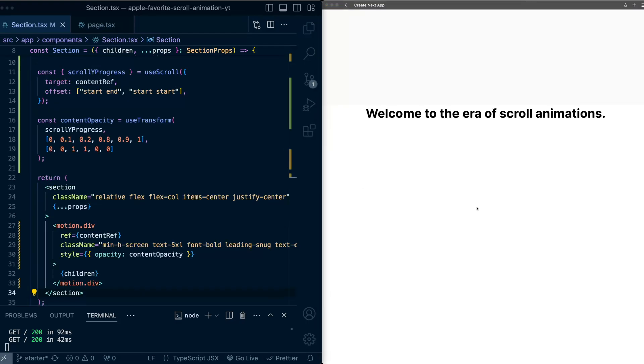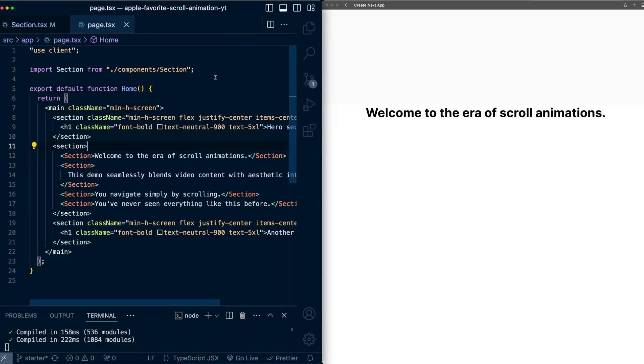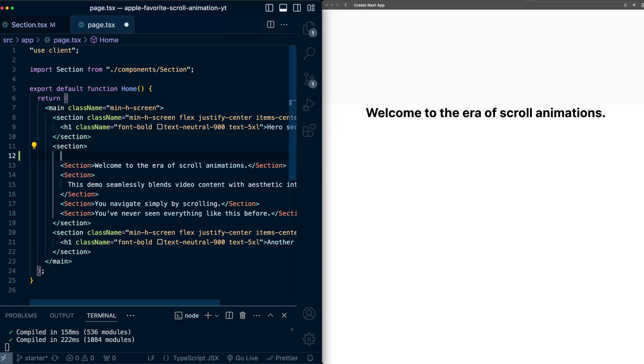Now let's move on to setting up the background video for each of these sections. So we'll go into the page component. And you'll notice here that these custom sections we have set up, we've grouped them into another section here. So at the top of this group section, I'll add a div. And this div, we're going to set to position sticky,